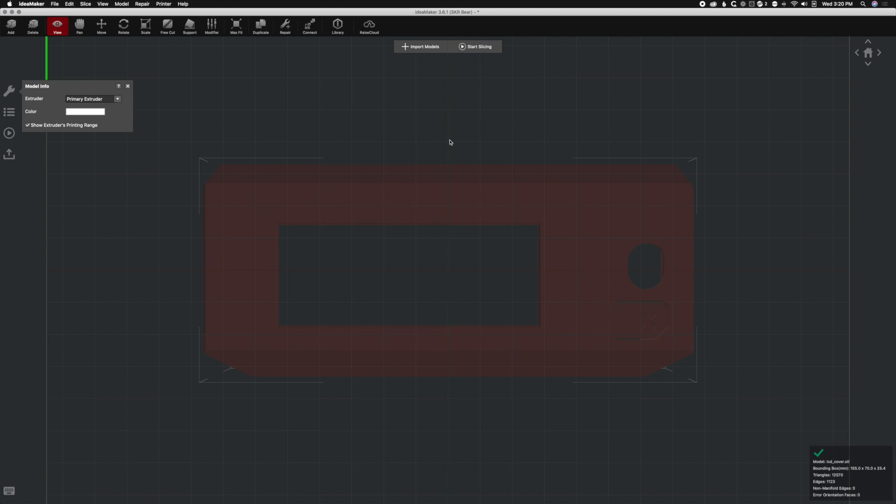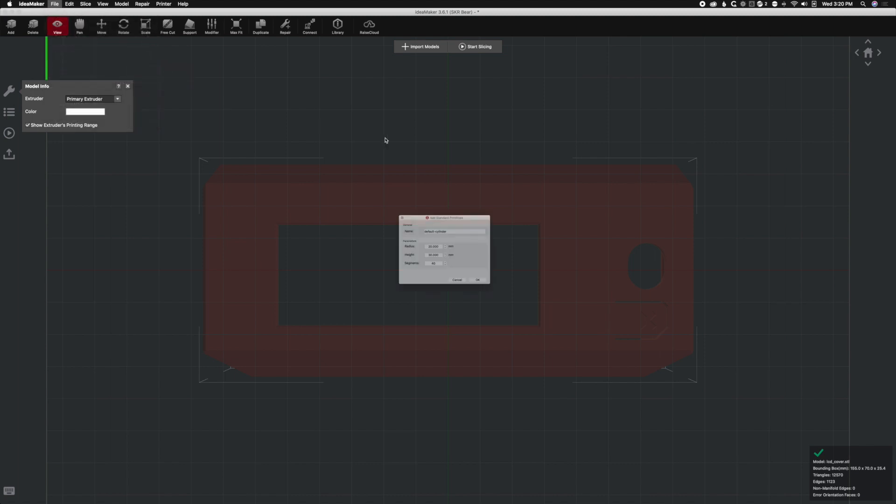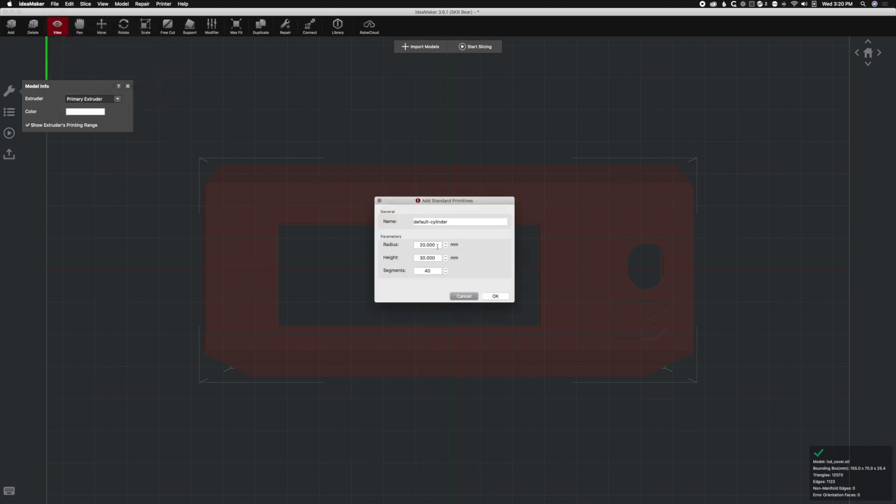So here's what we have to do. It's an interesting step-by-step procedure. First we're going to go to file and we're going to add standard primitives and we're going to add a cylinder. Now our cylinder size, the radius, 10 millimeters is a really good size. If you have a larger object, you can try a little bit bigger, but 10 is a good starting point. Five millimeters are probably fine for this print, but we're going to use larger so you can see it.